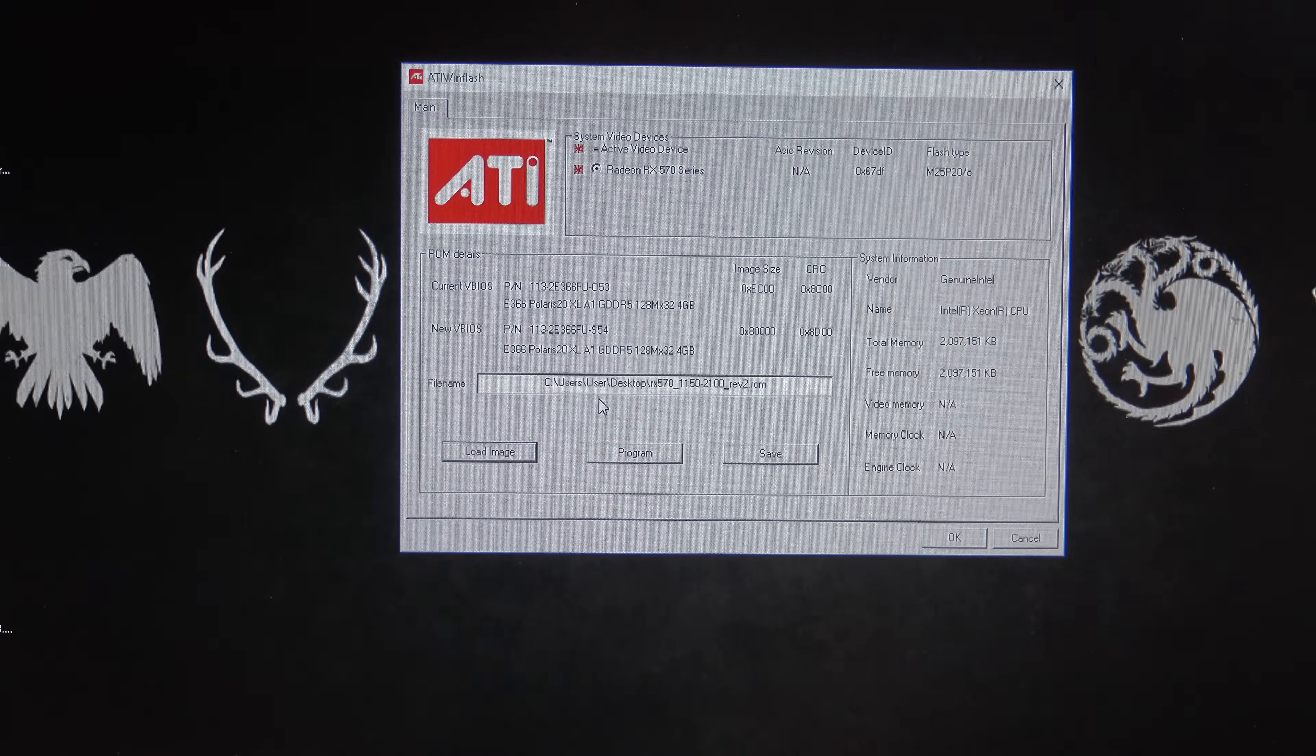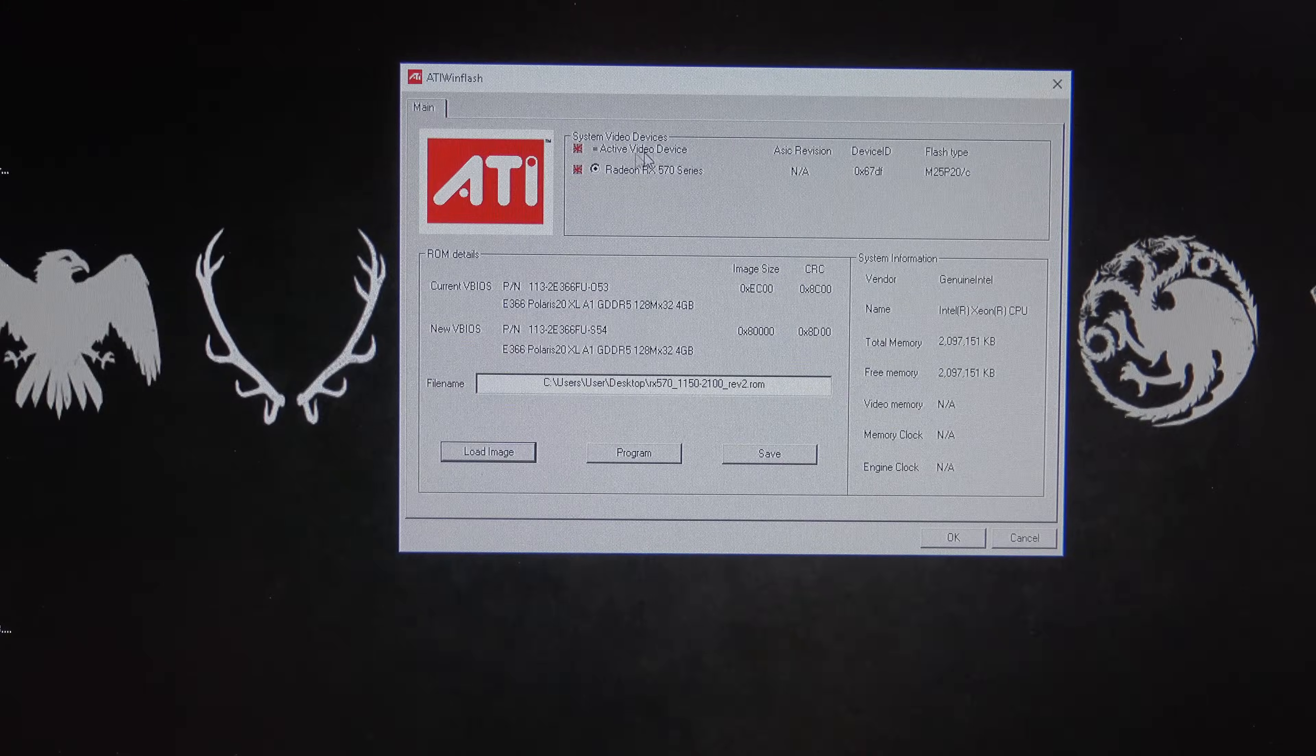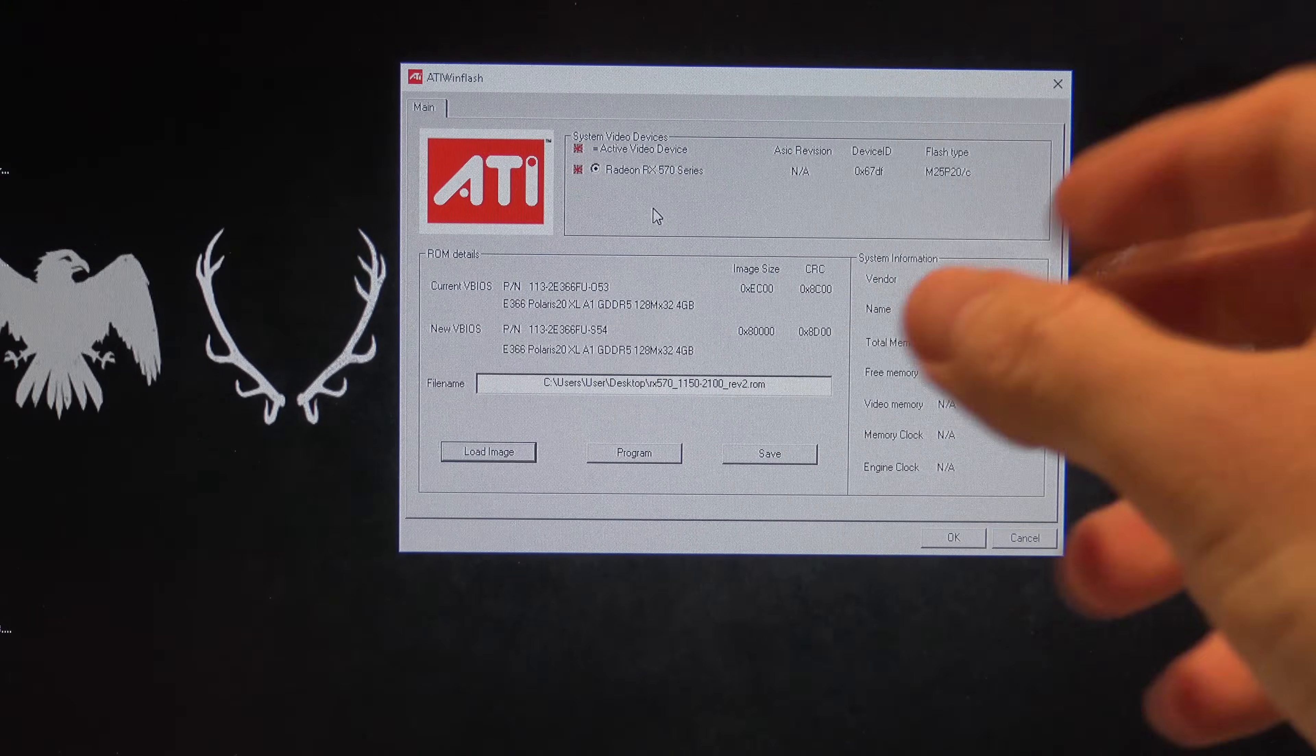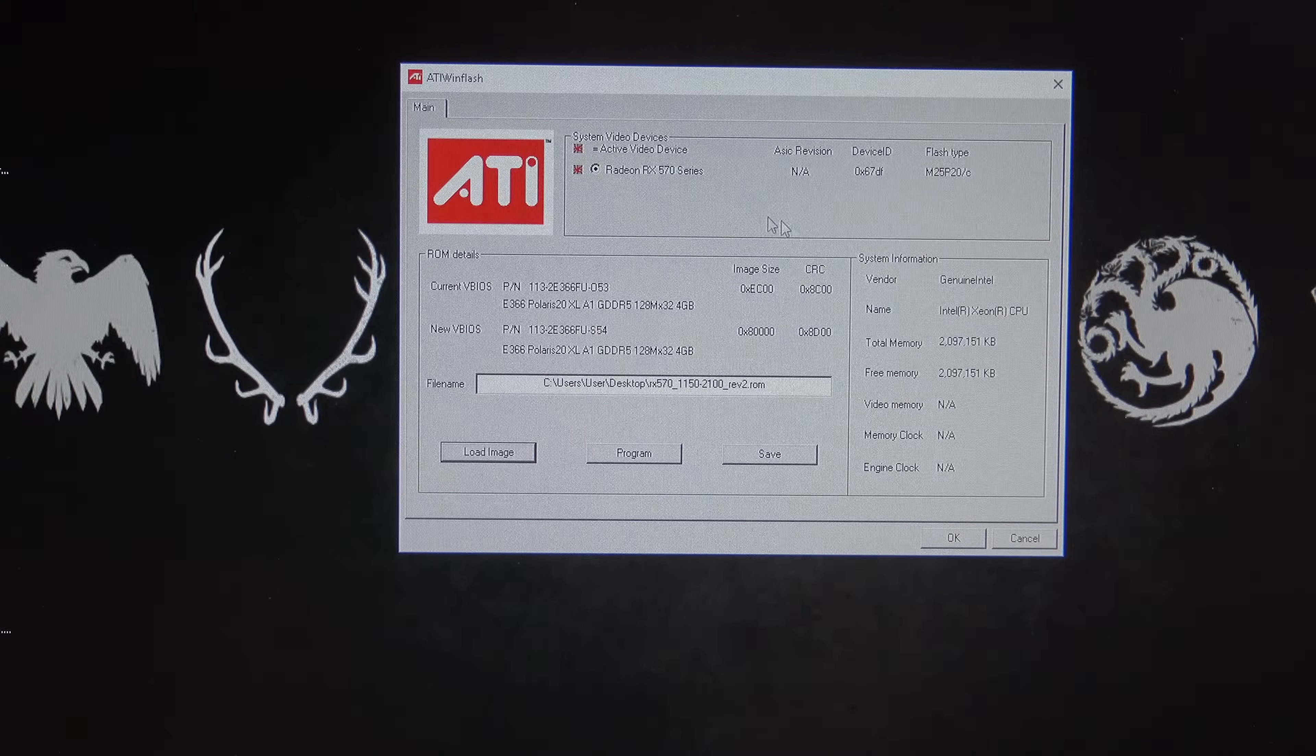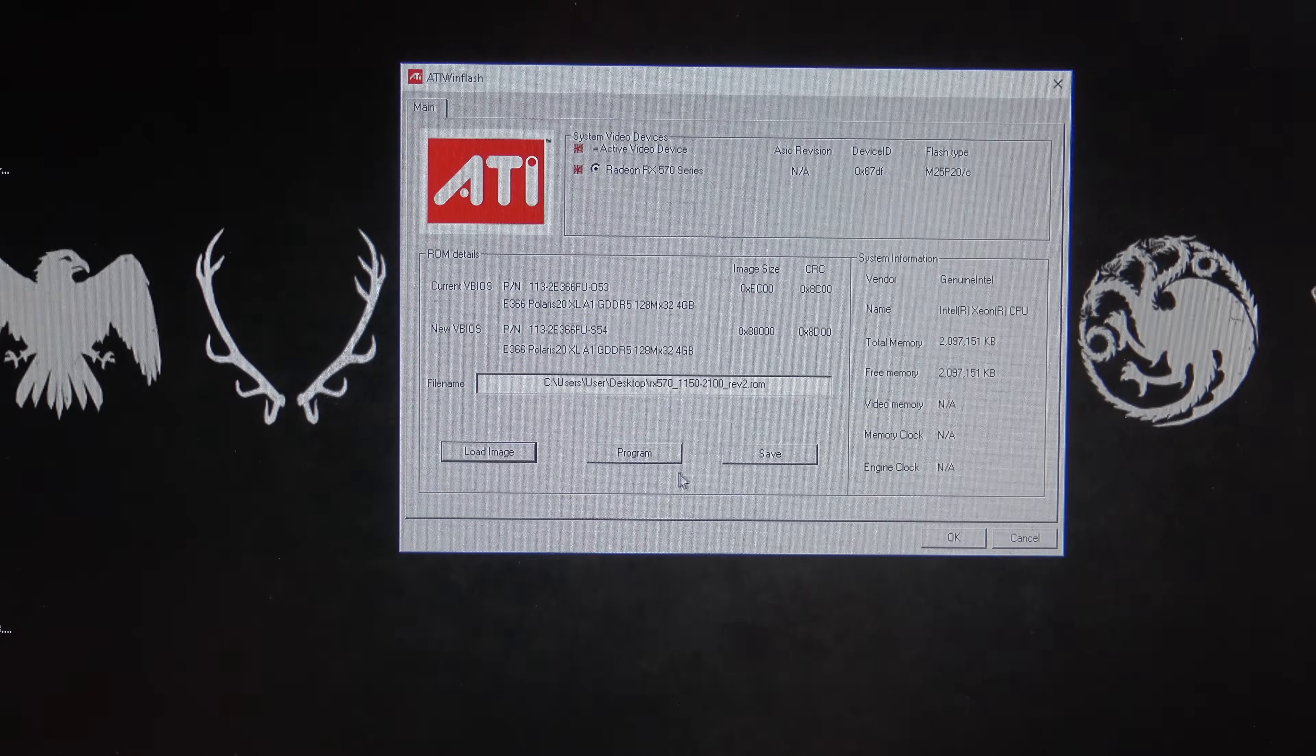Now, the only thing here you need to be aware of is to make sure that you're flashing the right card. I would suggest that you remove all other cards from your system, and then flash them one at a time, and then that way you can't really flash the wrong card.